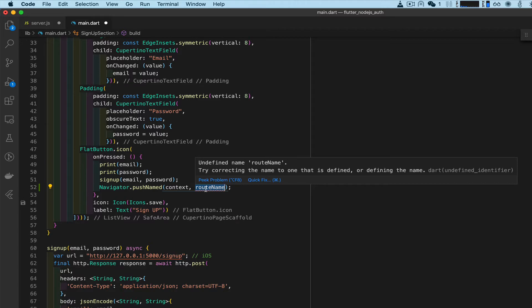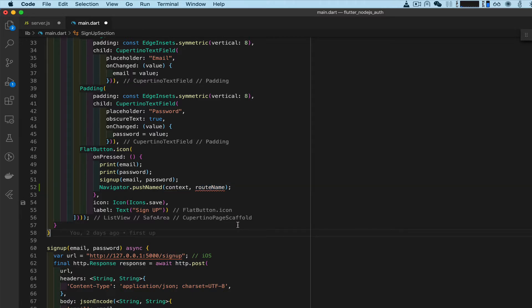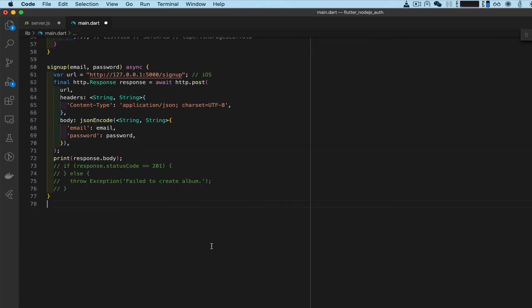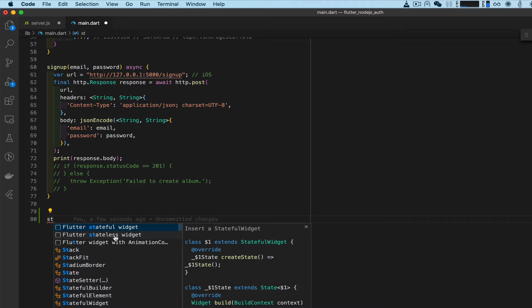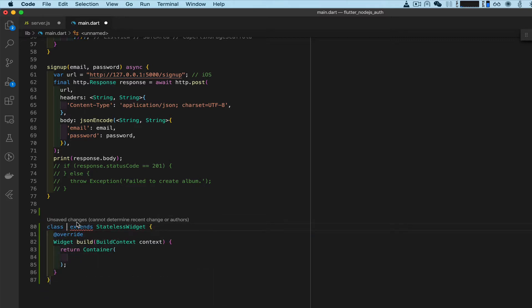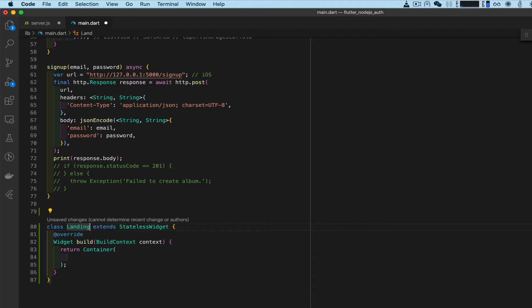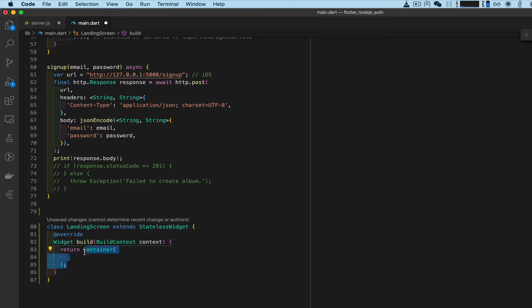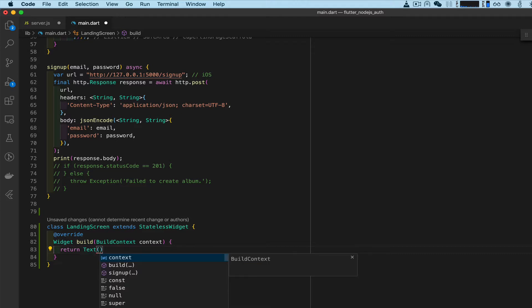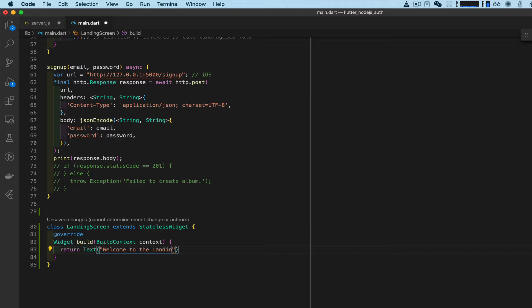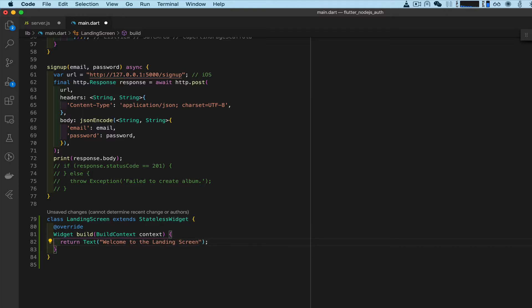We need to create a class. With Flutter in VS Code we can type 'st' and we see the option for a stateless widget, and that's what we need. We're going to name it LandingScreen and that landing screen is going to contain text. Inside that text I'm going to say 'welcome to the landing screen'.